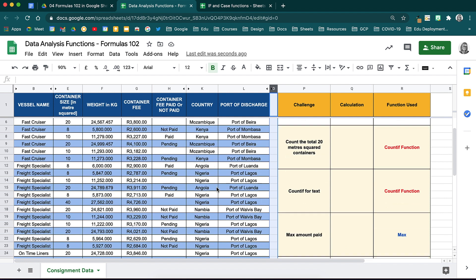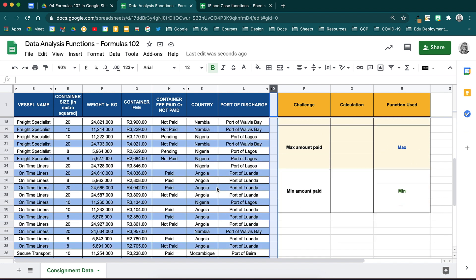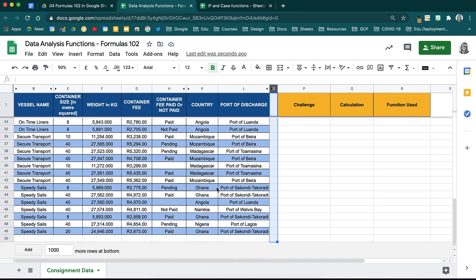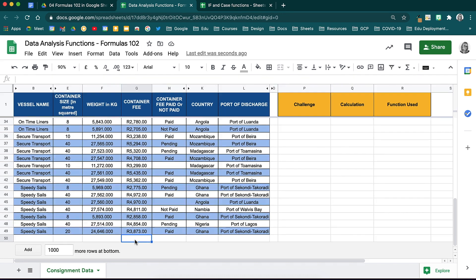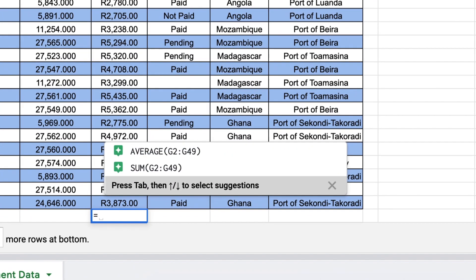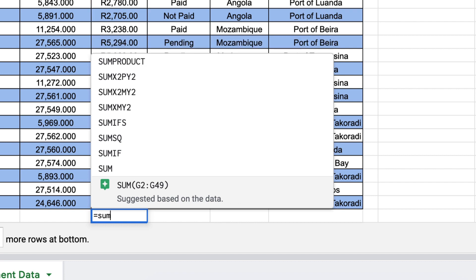We now have the following data. We are looking at the vessel name, the size of the container which has been captured in meters squared, and then the fee of that container. In order to calculate the total amount that will be paid, we can use the Sum function. When you scroll to the bottom of the sheet, you will calculate the total container fee in column G. Activate your function using the equal sign, and then type in the word sum.